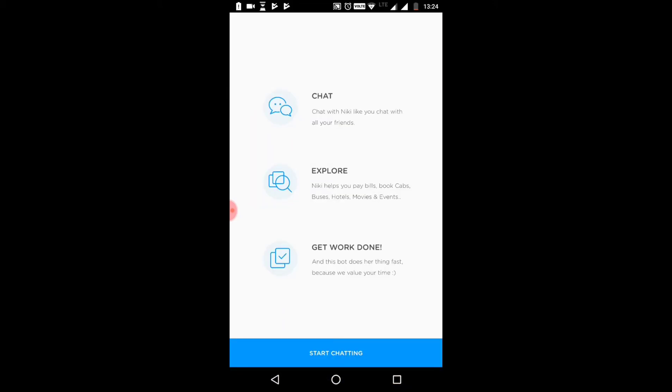Finish. Chat, explore, and get work done. Looking at you to pay bills, book cabs, buses, book hotels, movies, and events.